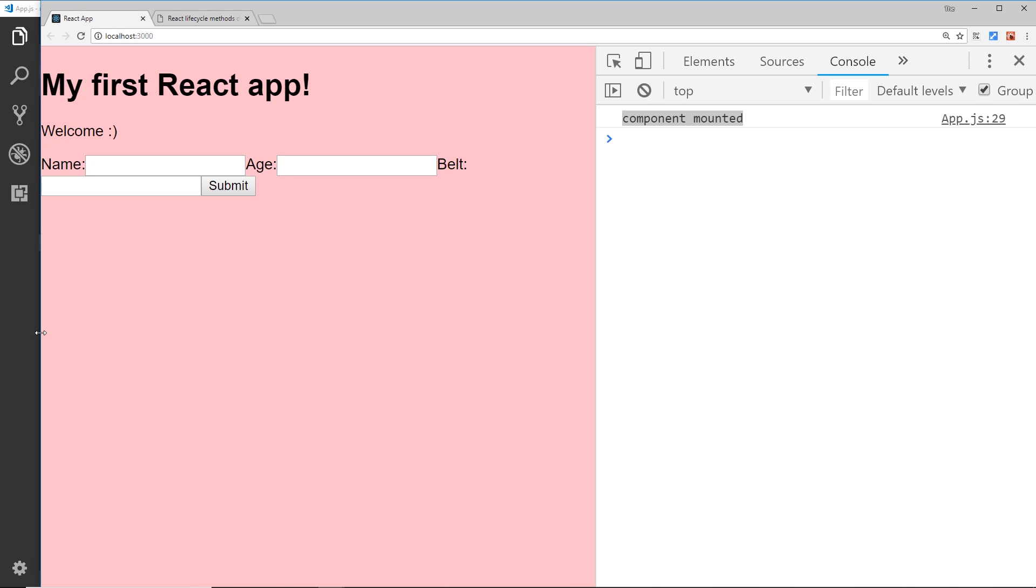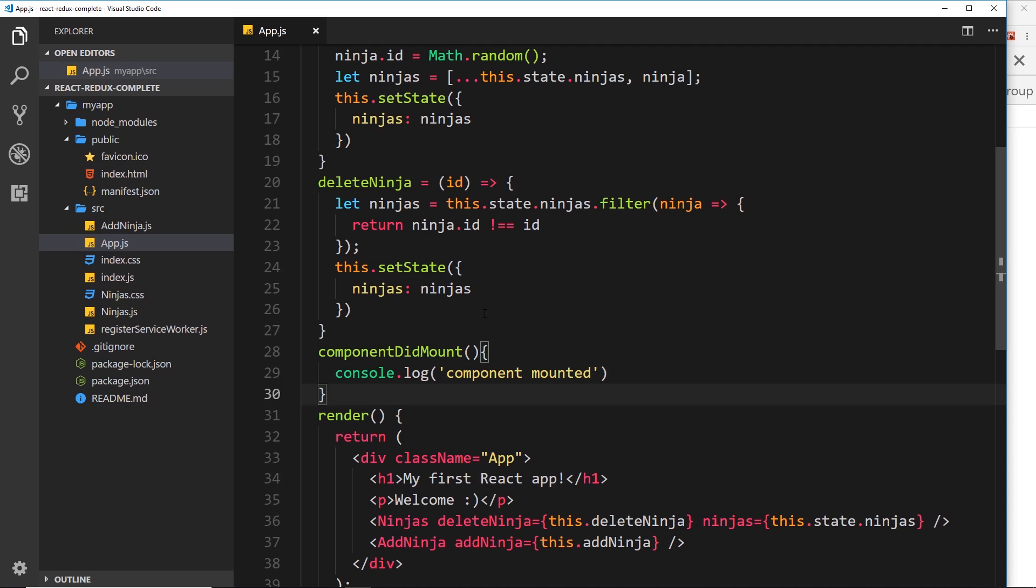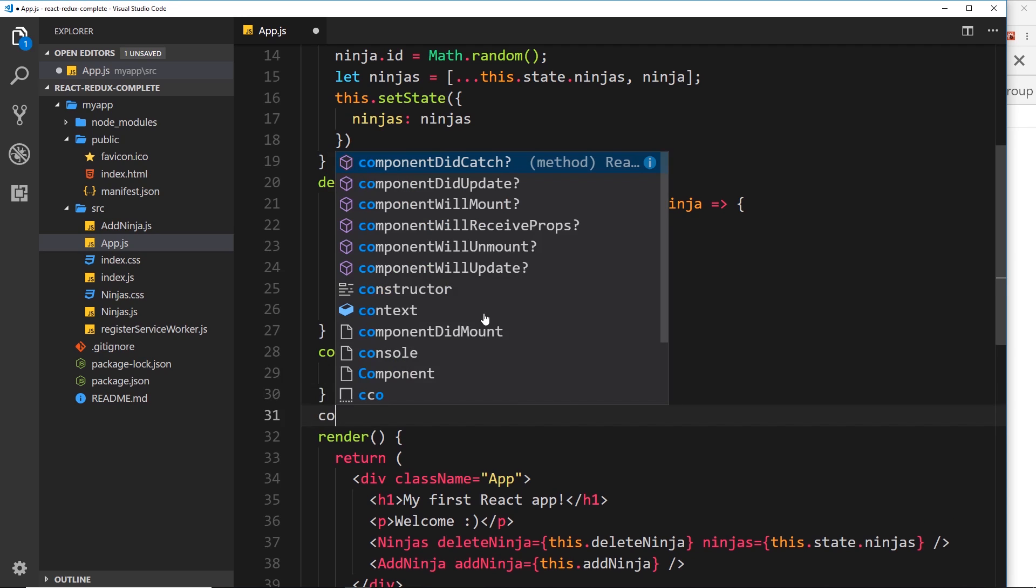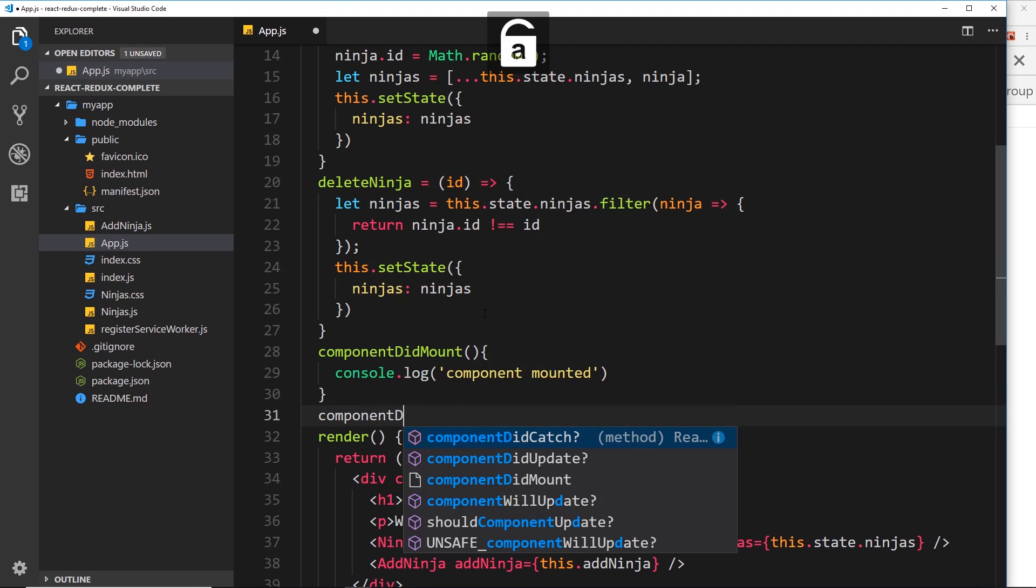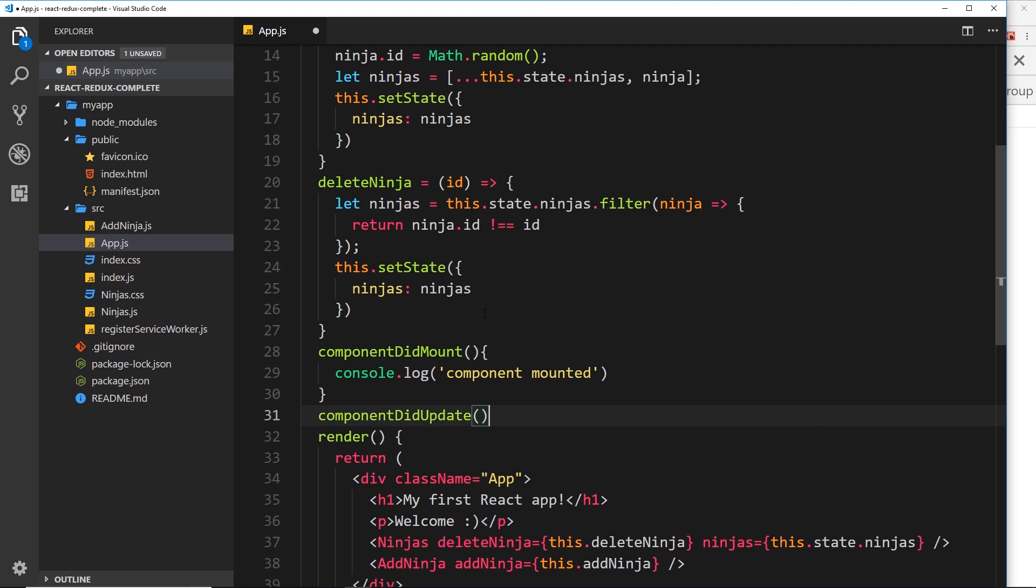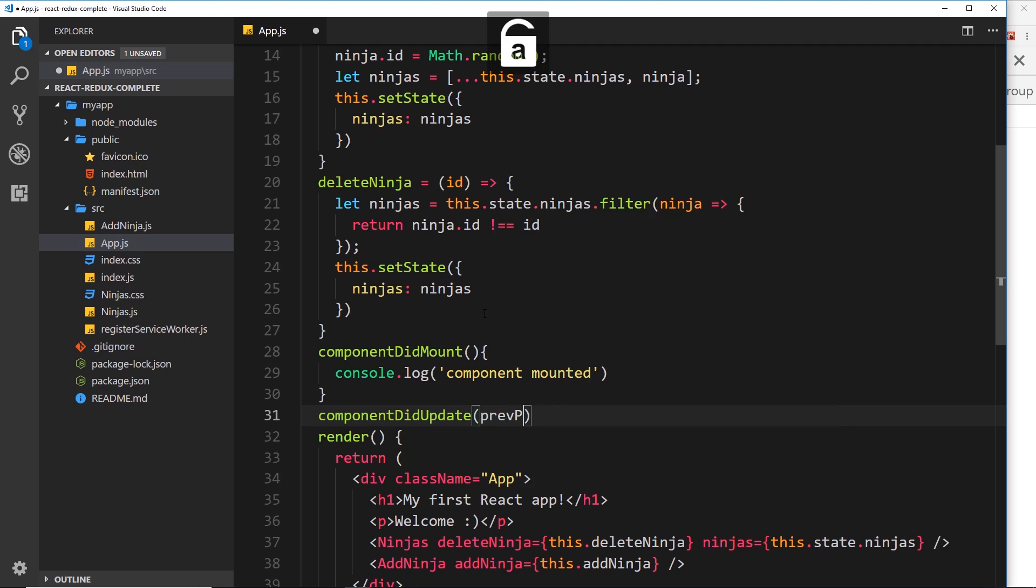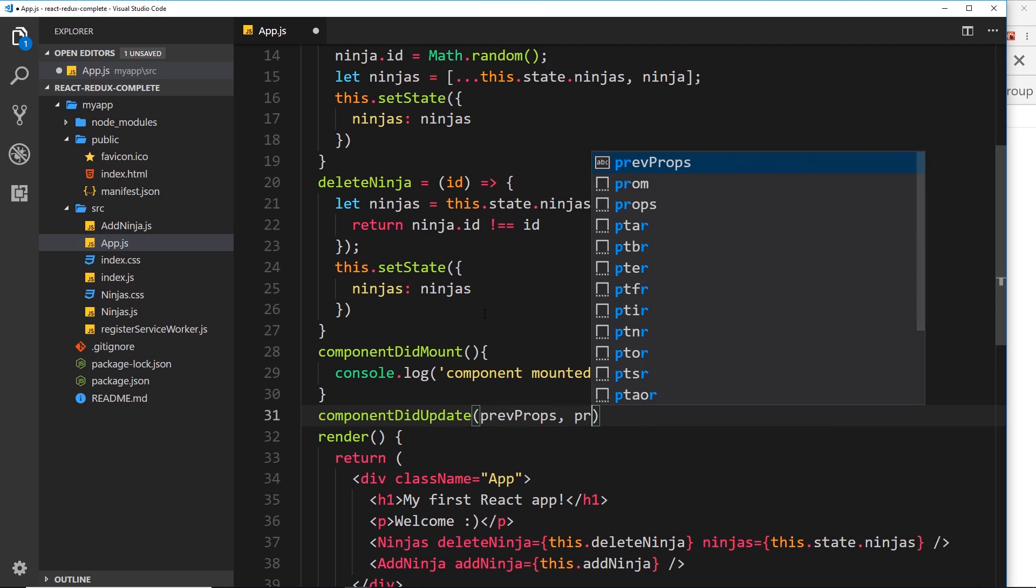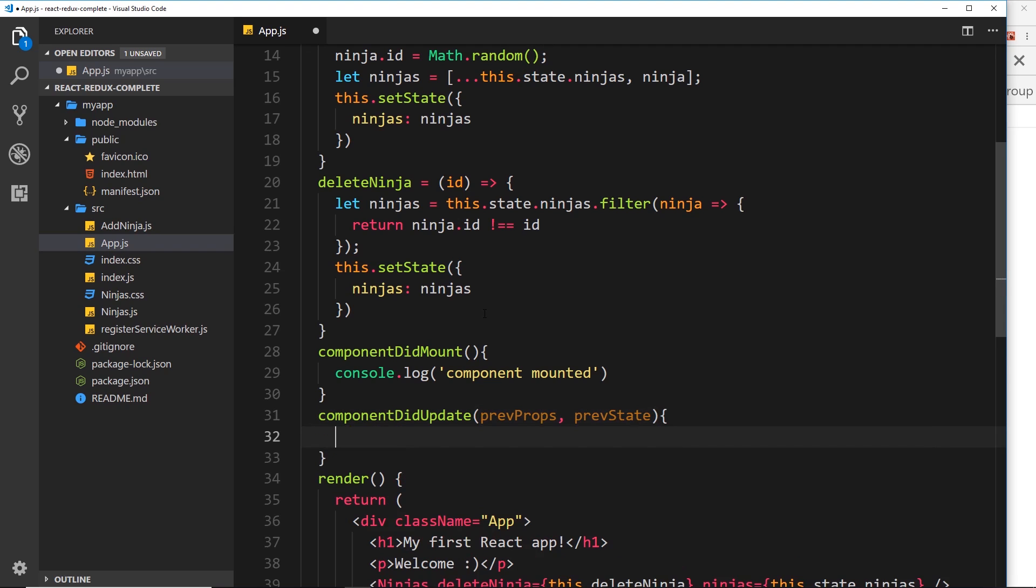Alright, so that's componentDidMount. The next one is componentDidUpdate, so remember this fires when we get a change of states or props. So what we can do is we can take in here the previous props - the old ones that we had before the change - and also the previous state, the ones that we had before the change.